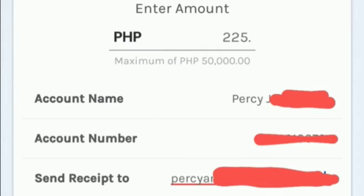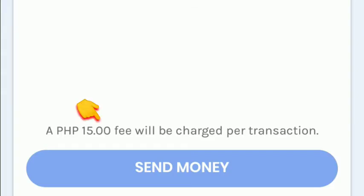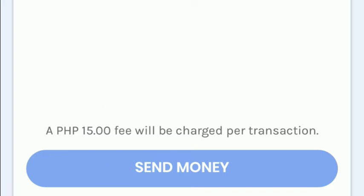And if you want to have a receipt, you can enter your Gmail — but it's optional. Then GCash will say that the service fee will be 15 pesos per transaction. And if that's okay with you, then click Send Money.